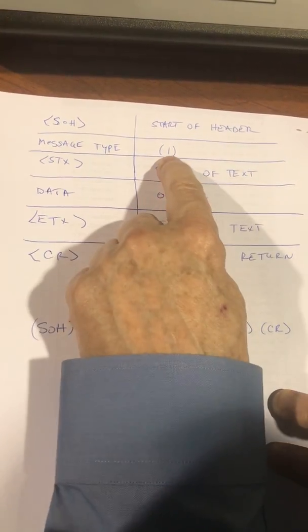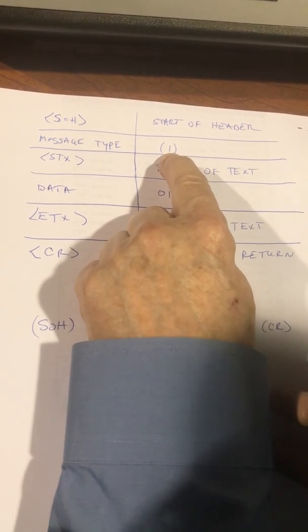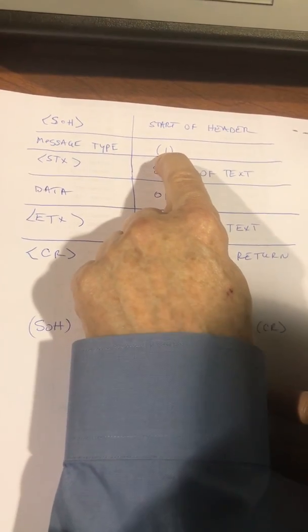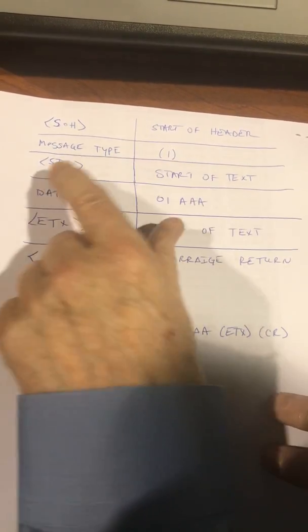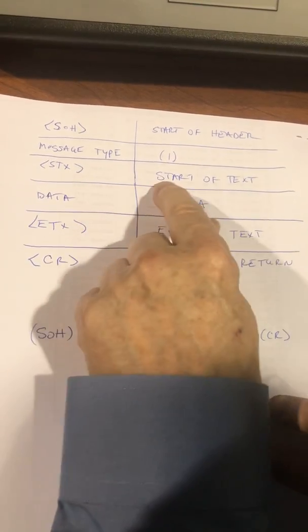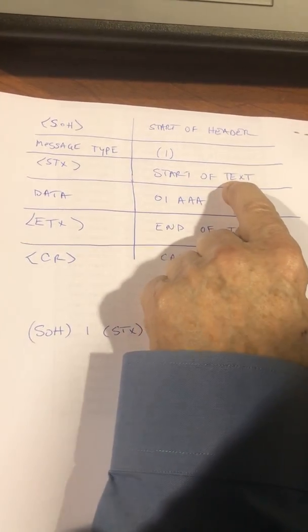The next thing we'll do is send it the message type. In this case, we use type 1, which simply overwrites a line. Start of text, this tells the unit that we're going to start sending it the information.